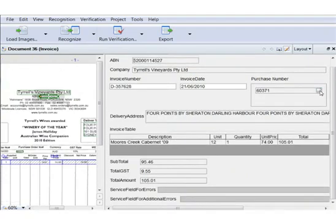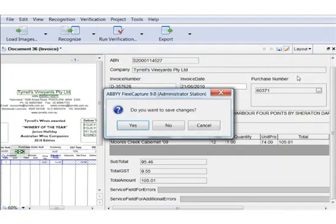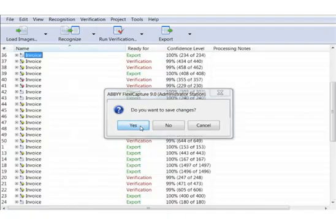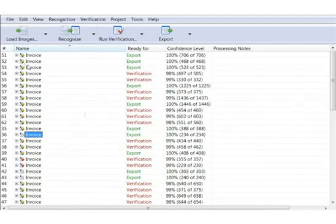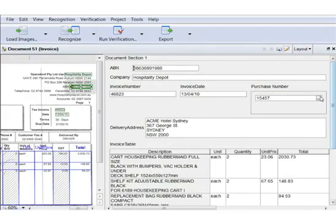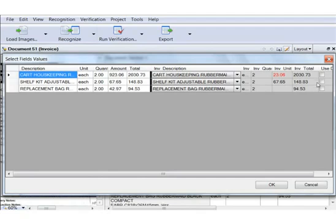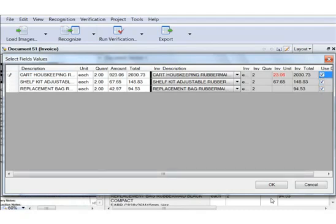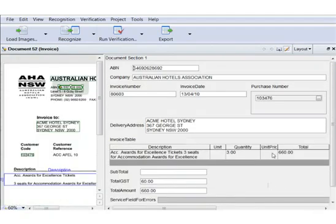Let's take a closer look at database verification. When we press the button near the extracted purchase order number, the program checks the PO database for the corresponding entry. A window with rows from the invoice on the left and rows from the database on the right is displayed. Extracted data is verified by comparing the total sum and the total amount for every item with the corresponding values in the PO database.